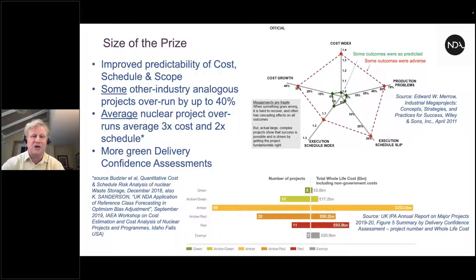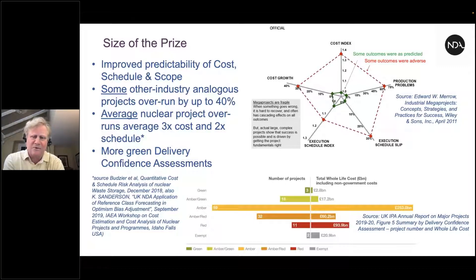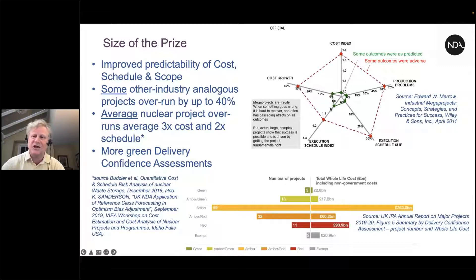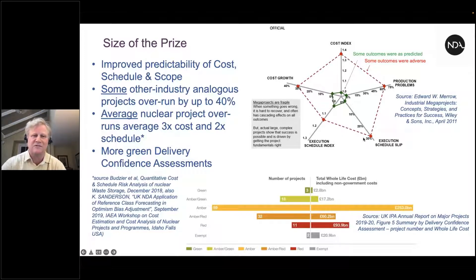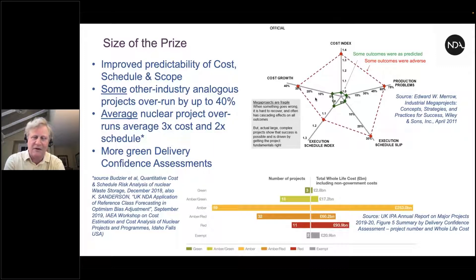The size of the prize: framing improves the predictability of cost, schedule, and scope. Looking at Ed Merrow's global database from IPA Global, projects can go awry and when they do, particularly the mega projects, cost can grow by 30 percent and schedule can slip by 30 to 40 percent, with significant production problems too. Everyone on this call will be familiar with what project failure looks like in terms of cost and schedule overruns.